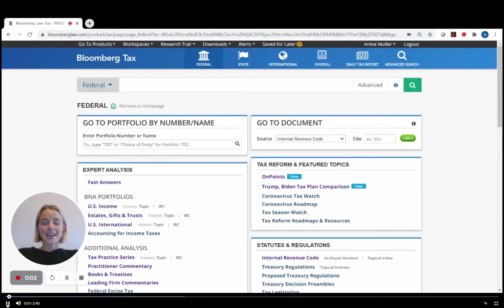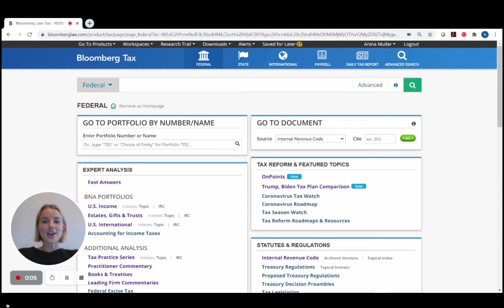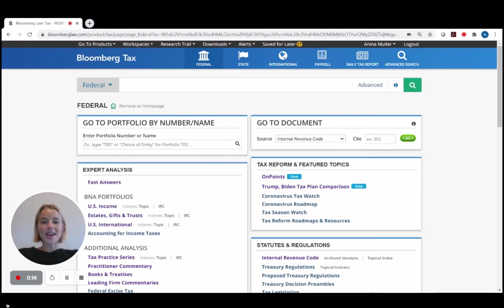Something we hear time and time again from tax practitioners is how they need to be able to stay on top of and quickly digest new regulations and other key primary source developments. Bloomberg Tax's On Point Collection helps you do exactly that.